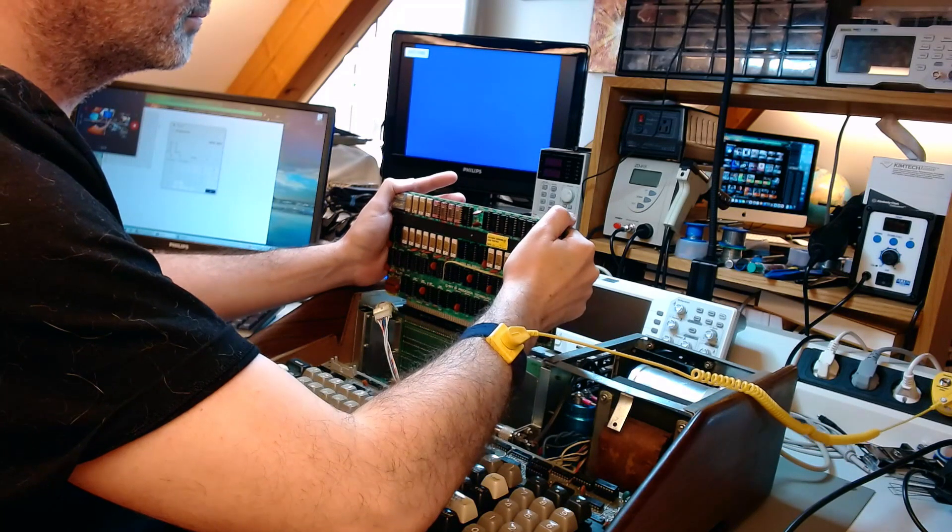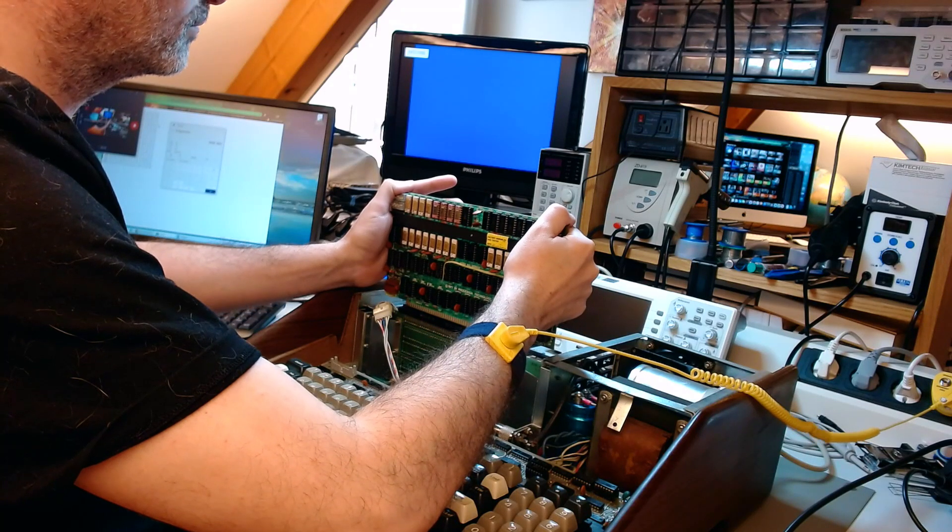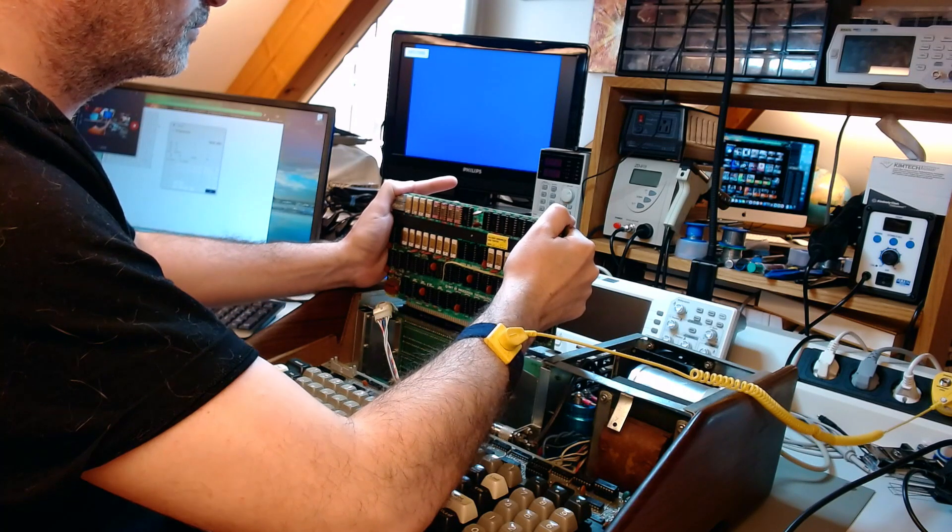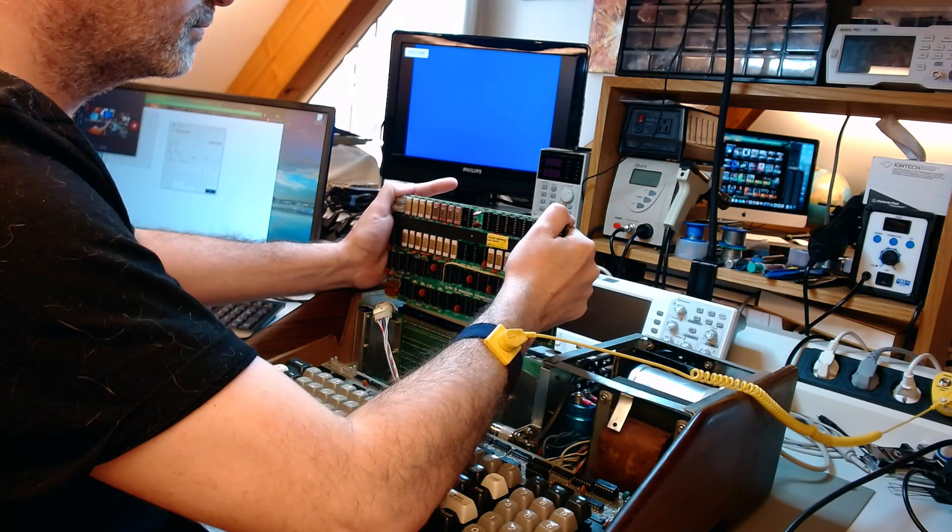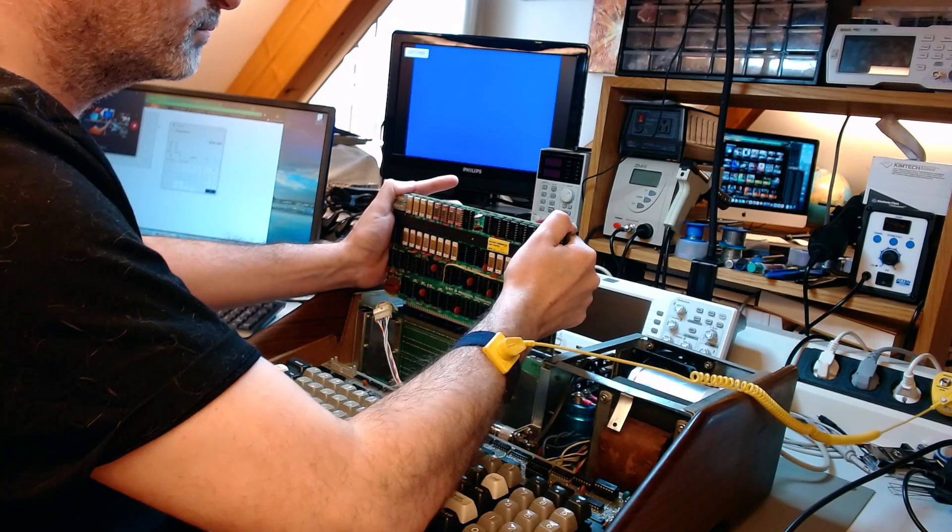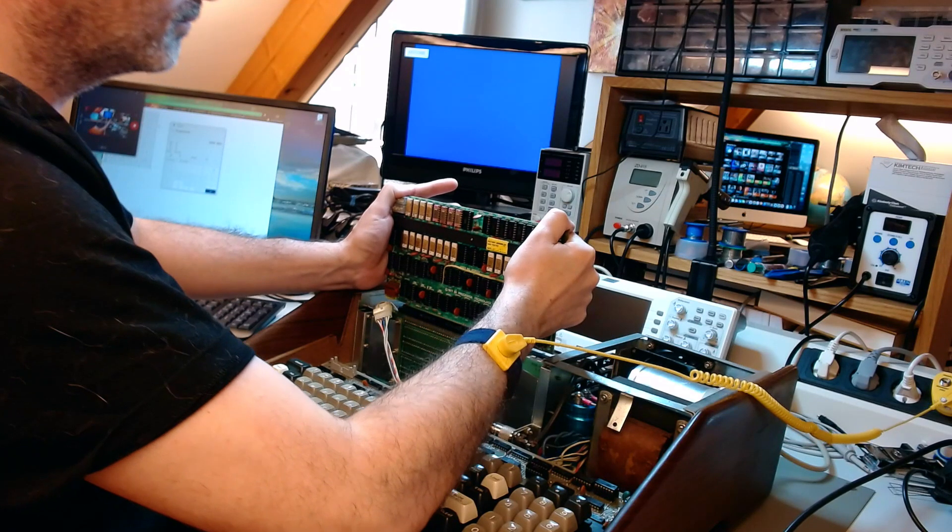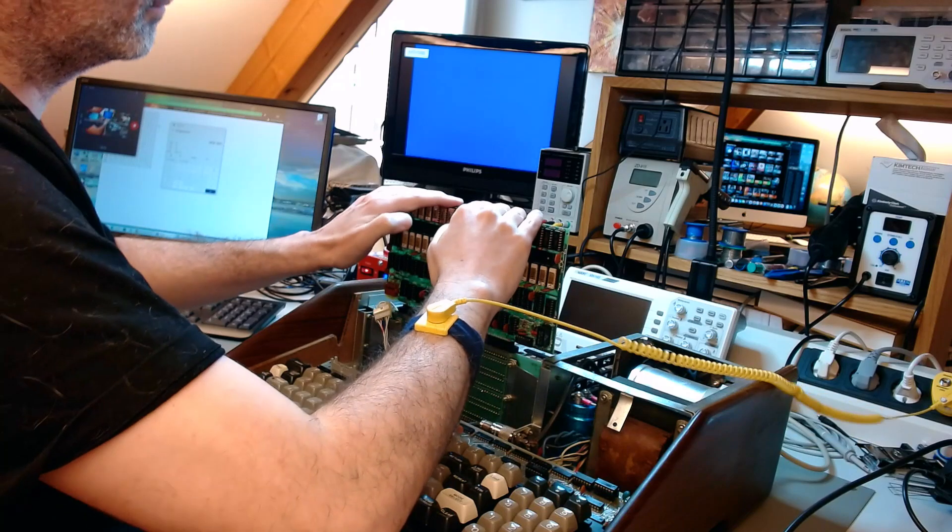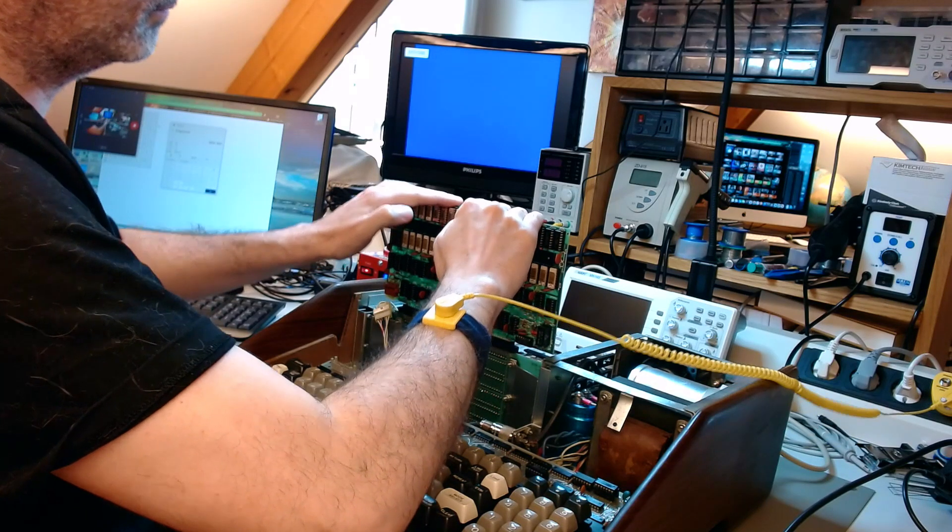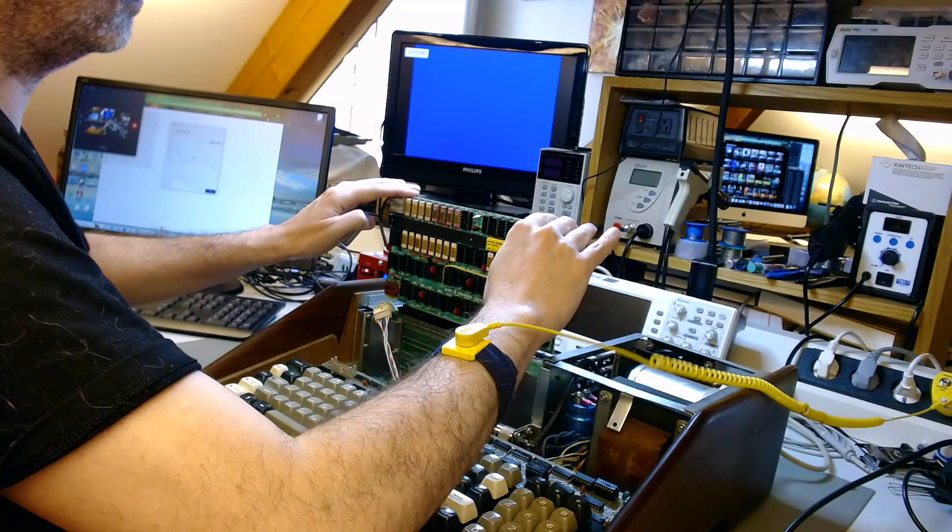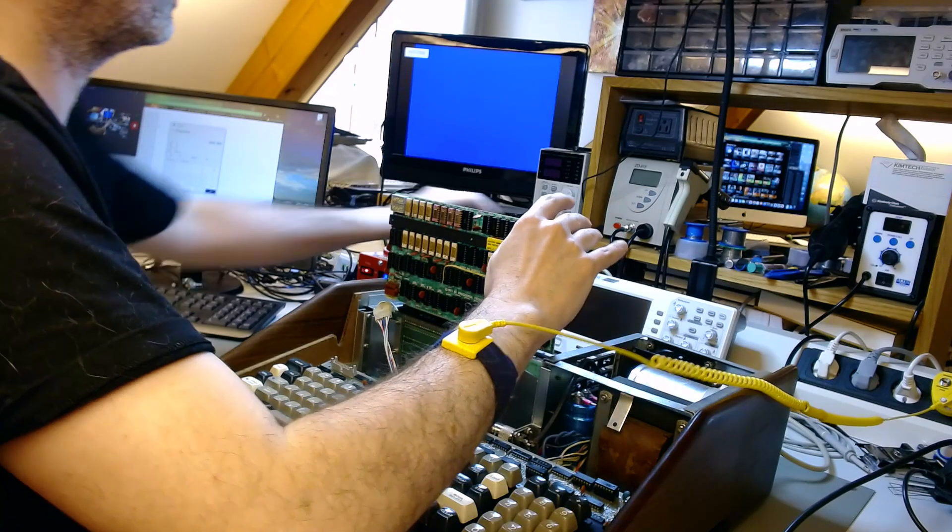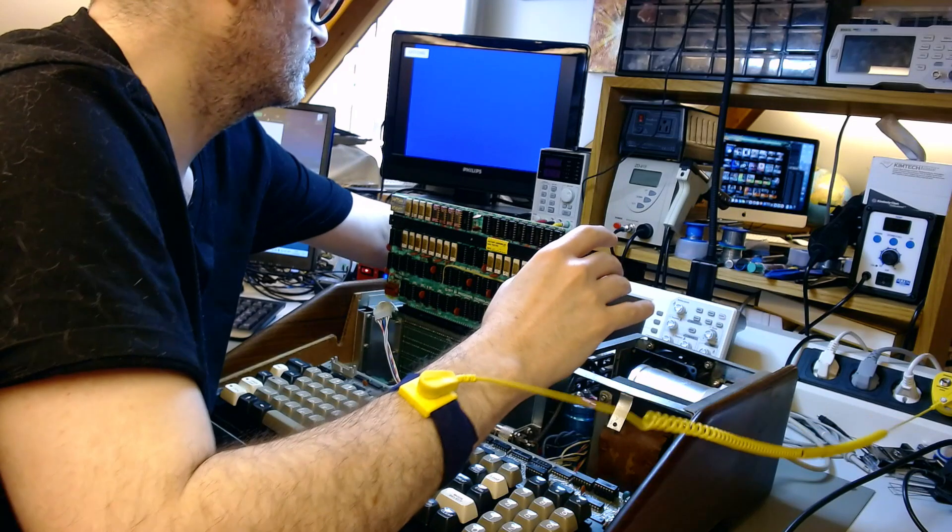So here I had a choice. I either would risk the tantalum capacitors, they could pop, if I don't start this thing slowly, or I would risk the old voltage regulators that I put back in by giving it a too low input voltage. So I decided to risk the tantalum capacitors, not the voltage regulators. And at this point I thought, you know, there is a 50-50% chance that they might pop. But this is something for you to keep in mind.